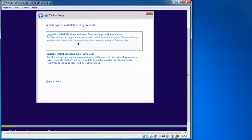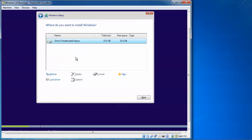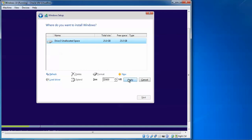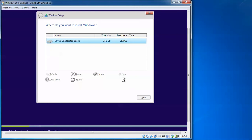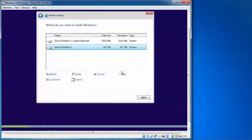Windows Setup asks which type of installation you want. If you want to upgrade from Windows 7, 8, or 8.1 to Windows 10, select the upgrade option — your data will be safe and only the OS will be upgraded. I am doing a fresh installation, so I am selecting 'Custom: Install Windows only (advanced)'. With custom install, your data will be formatted, so make sure to back up your data before proceeding.